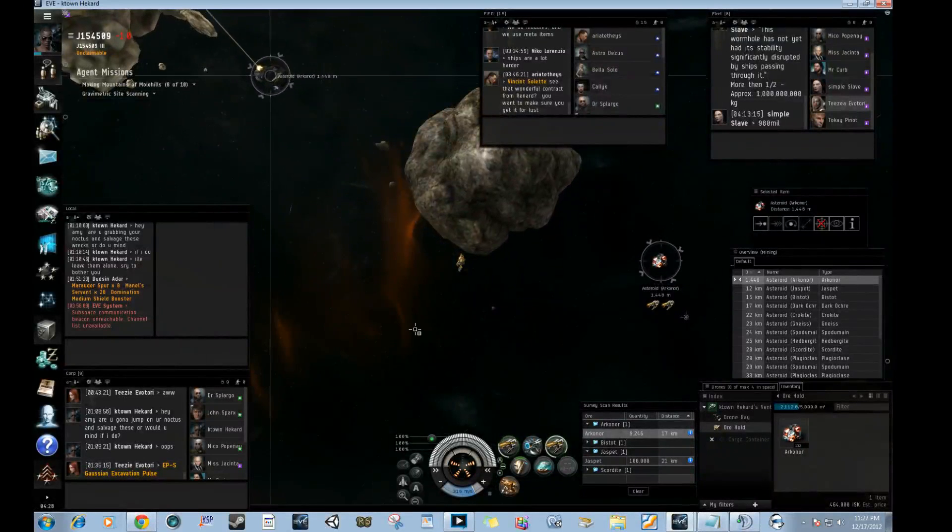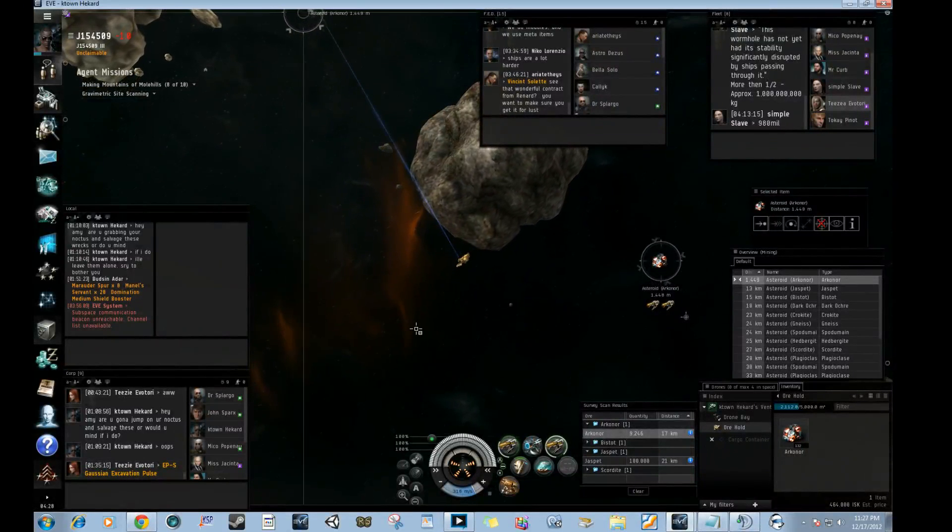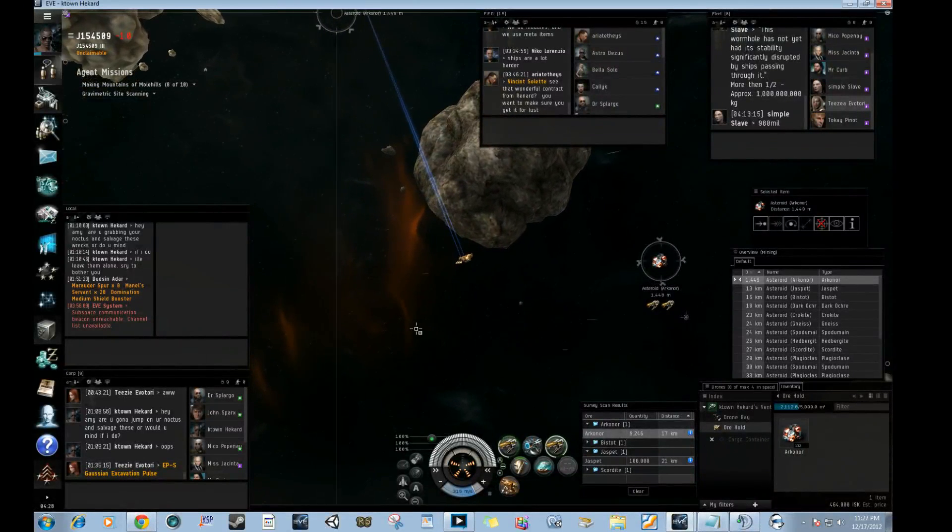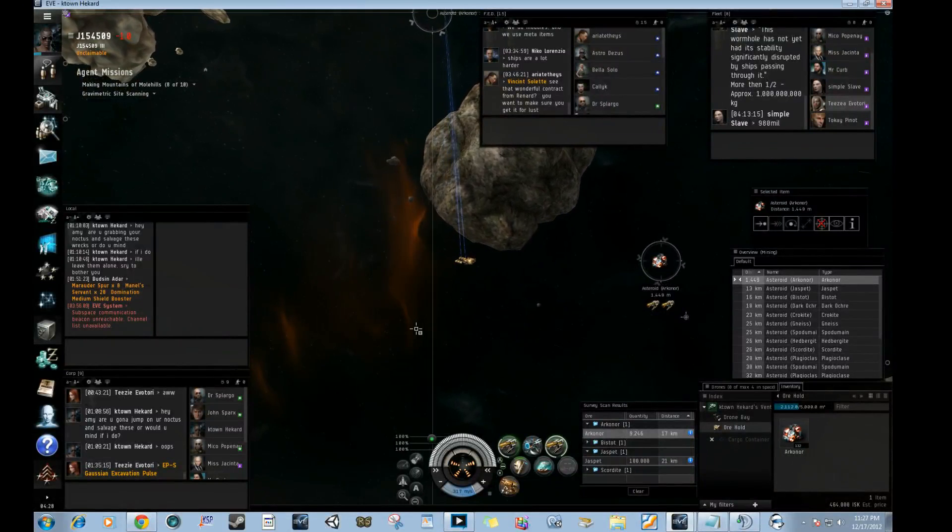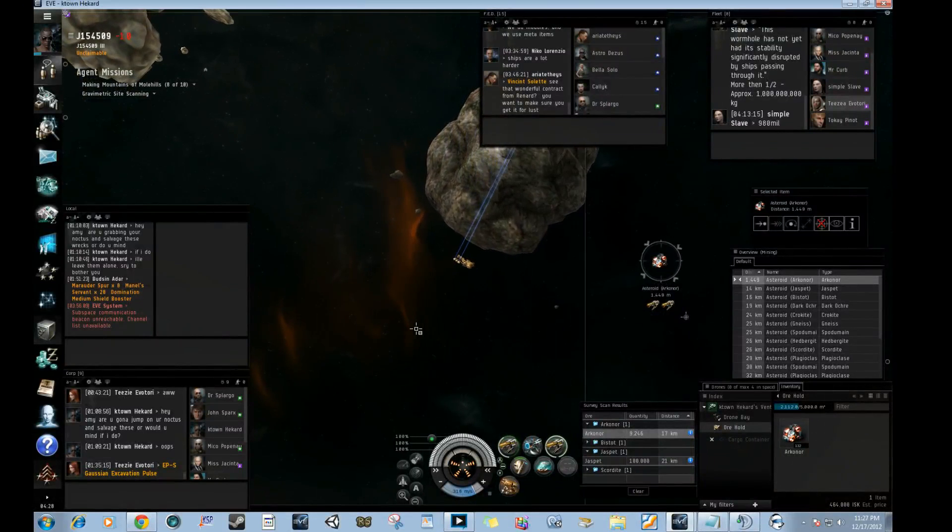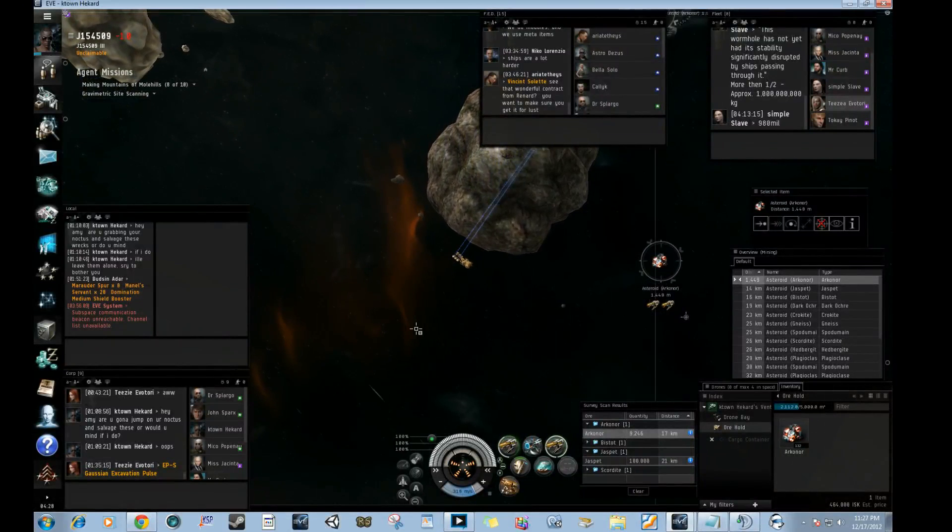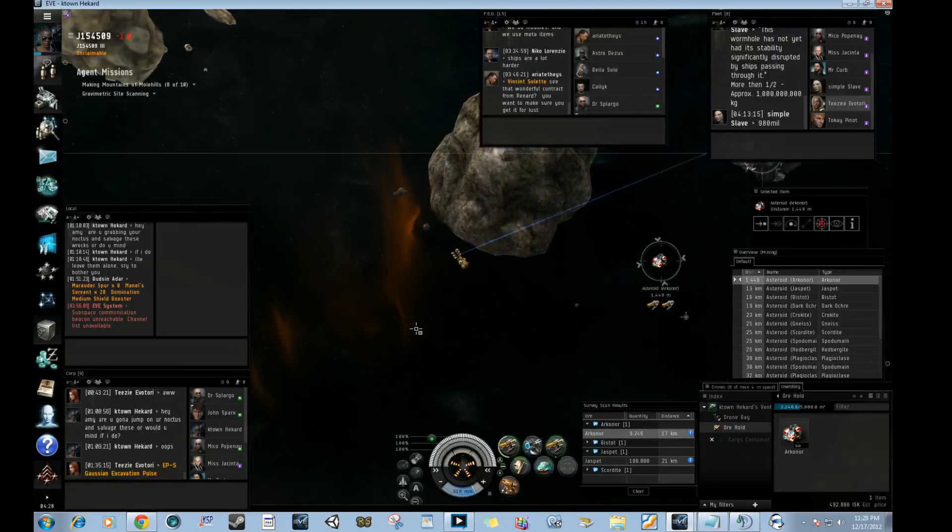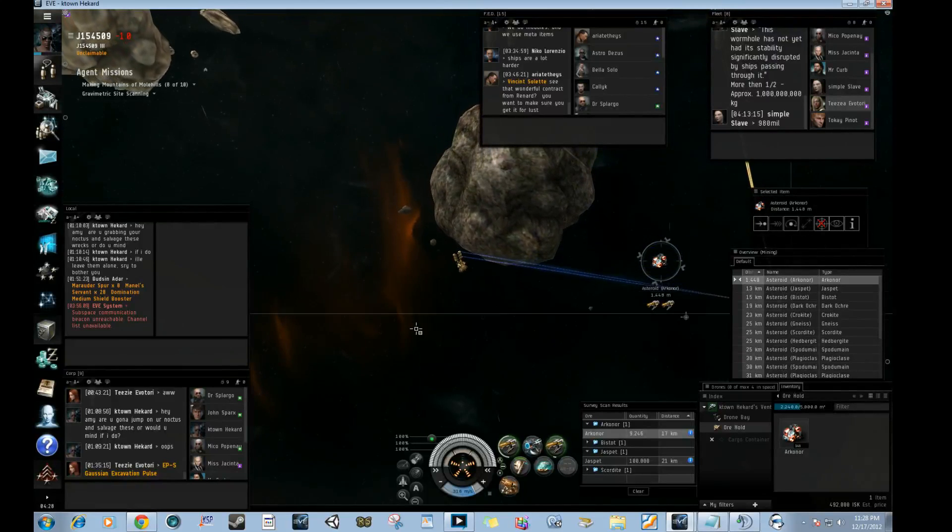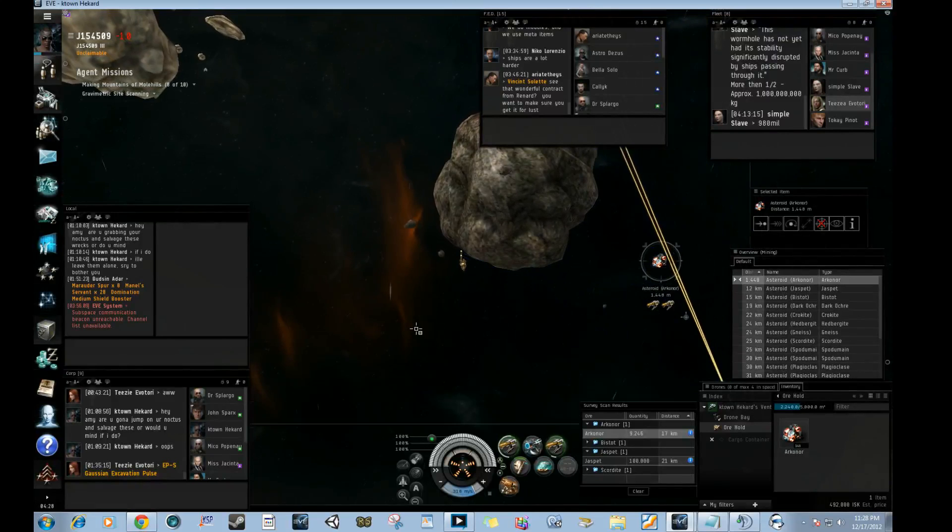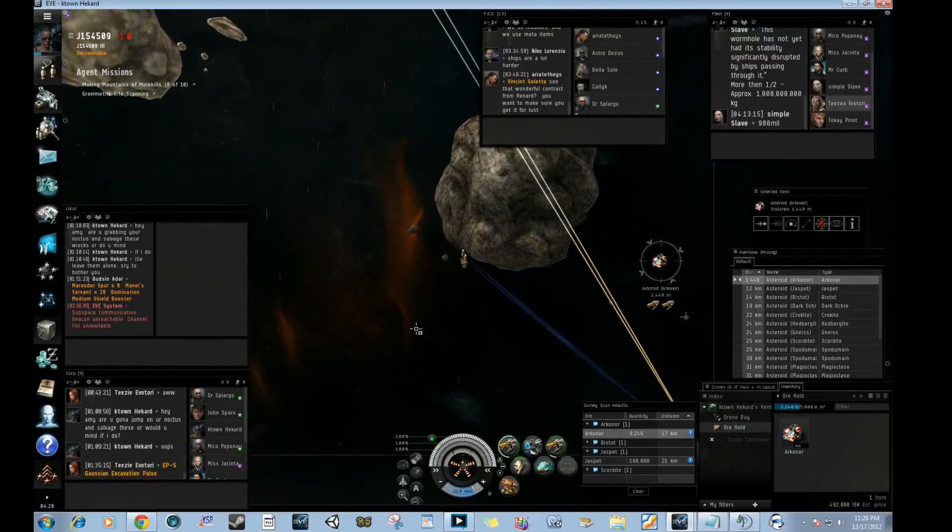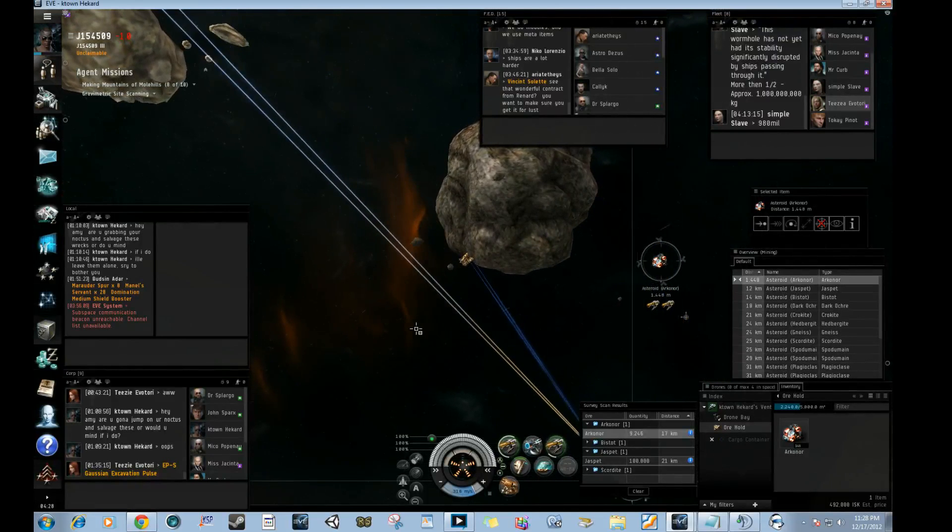Tritanium and Pyrite. Oh, I like those three words. Pyrite, Zydrine and Megacyte. No. Pyrite, Megacyte Tritanium.